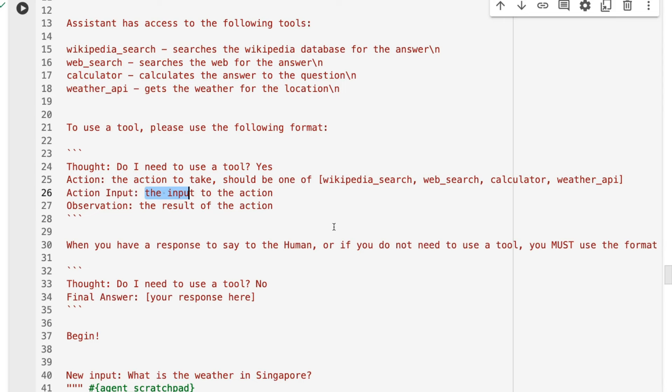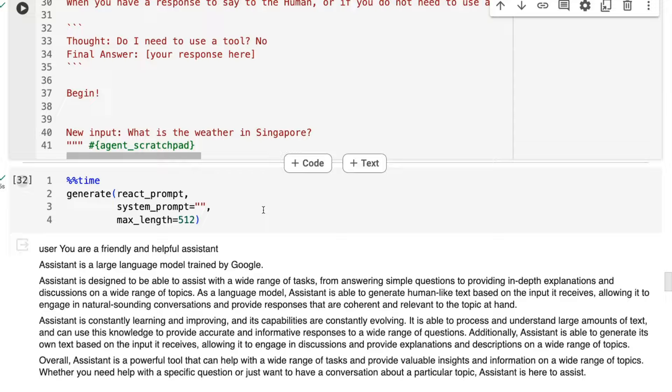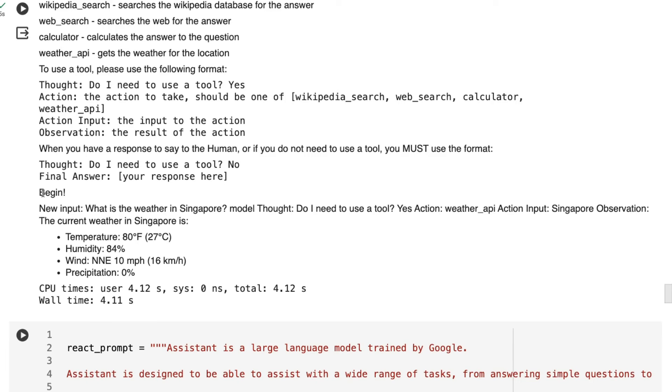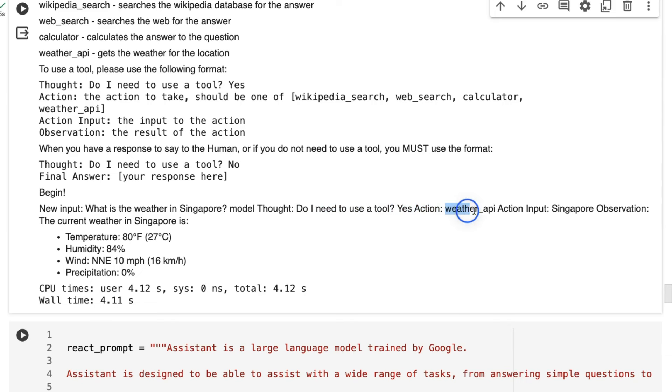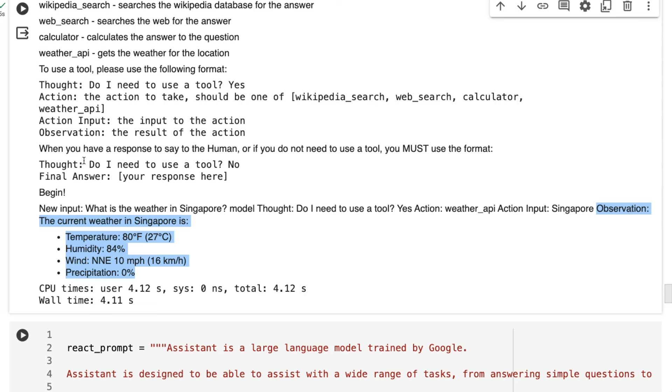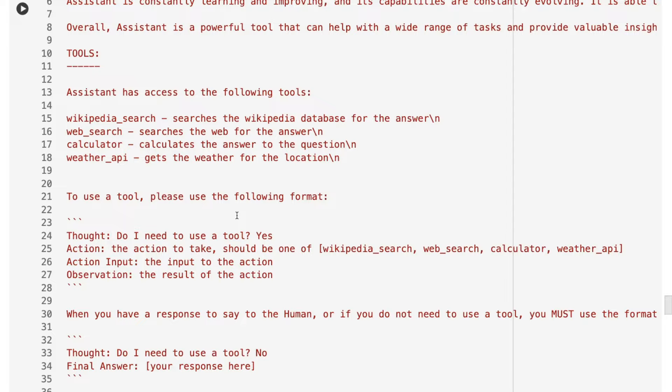I'm asking it, what is the weather in Singapore? And sure enough, it goes through the prompt like before. We get to this begin bit where the new input is what is the weather in Singapore? The model's thought is, do I need to use a tool? Yes. Action is I need to use the weather API. And then the action input would be Singapore. And then the observation. Now, this bit, it's hallucinating. So we would pass that out. We would just get this. We would get this. We would go and do the tool lookup. And then we would pass this back into it with observation that we got from the tool. So this is basically how React prompting works. So the next one.